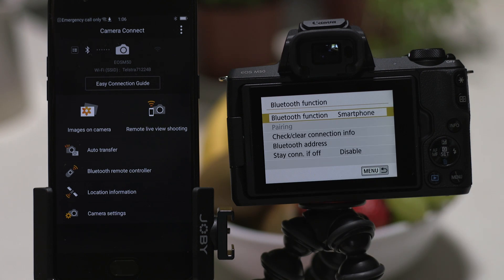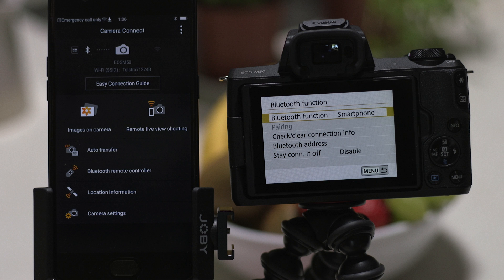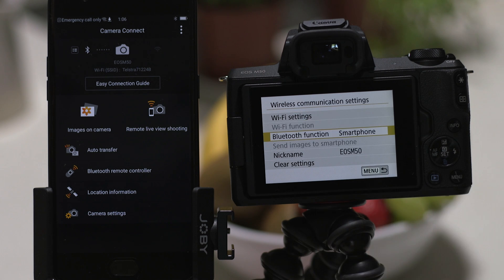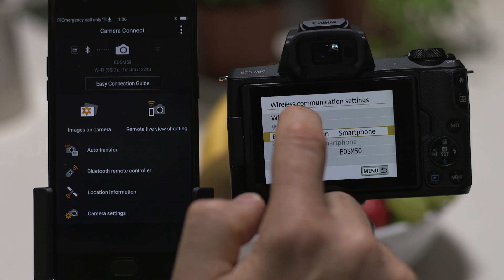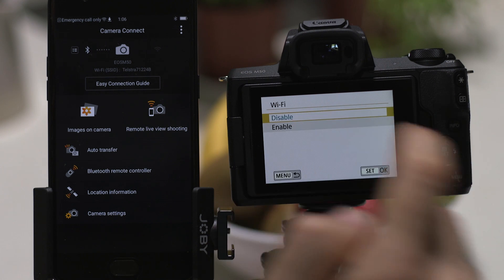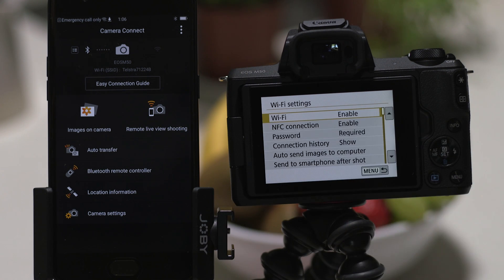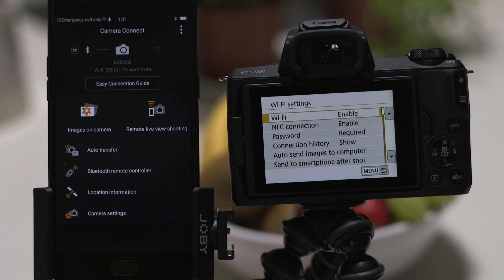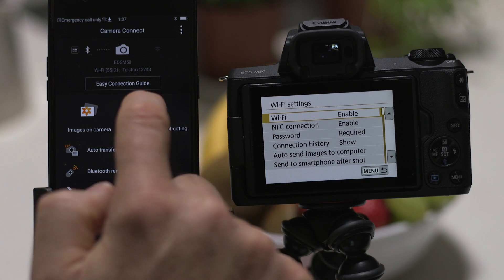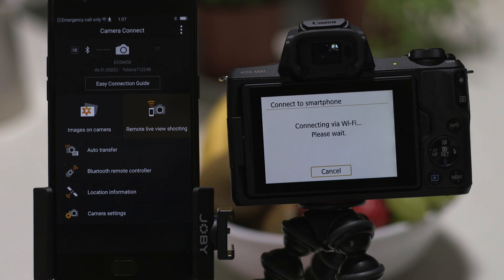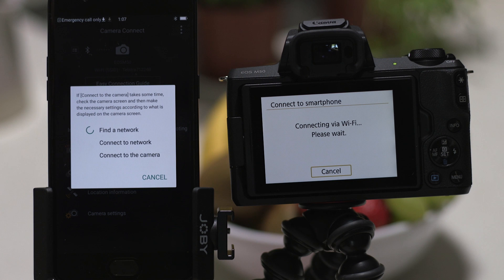Now it's time to set up the Wi-Fi connection. On the camera, go back to the previous menu and enter the Wi-Fi settings screen to enable Wi-Fi. Once enabled, go back to the app on your mobile device and tap Remote Live View Shooting. This will initiate the Wi-Fi connection.